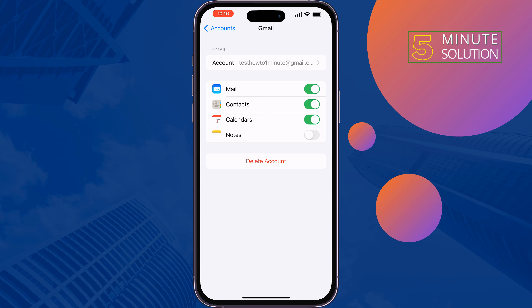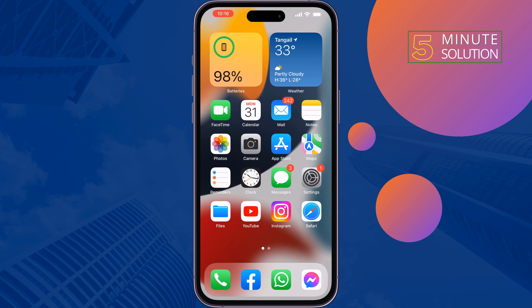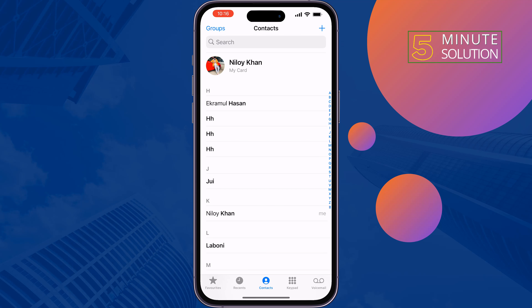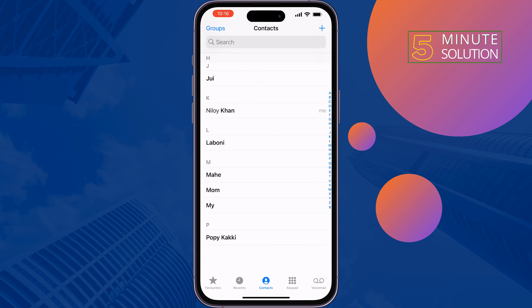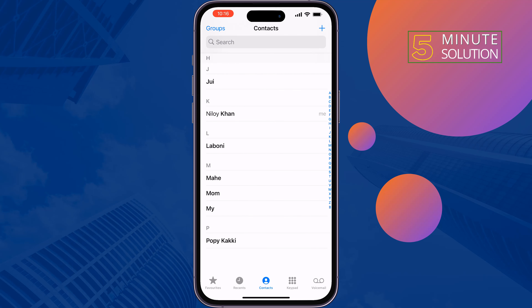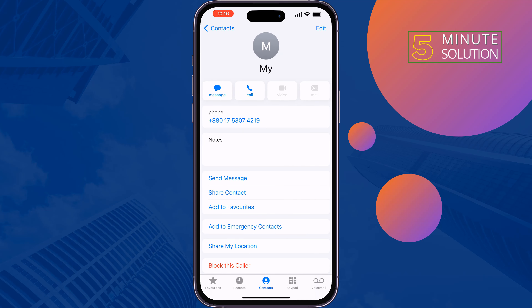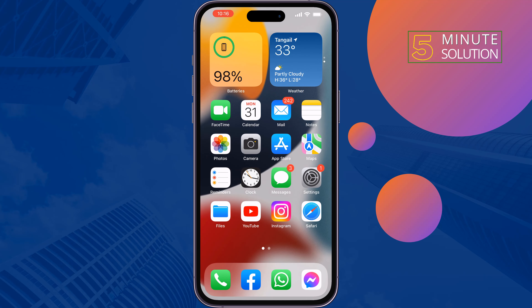Another solution is to check that the contact name was entered properly. Go to Phone, select Contacts, and make sure to enter the contact name and number correctly.